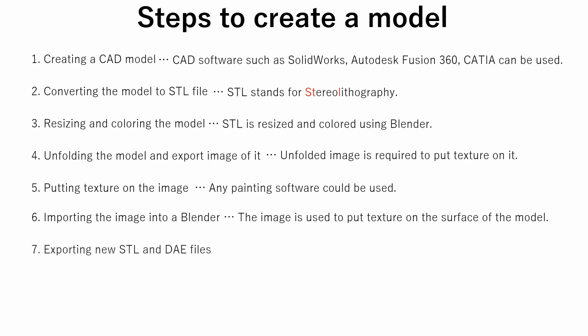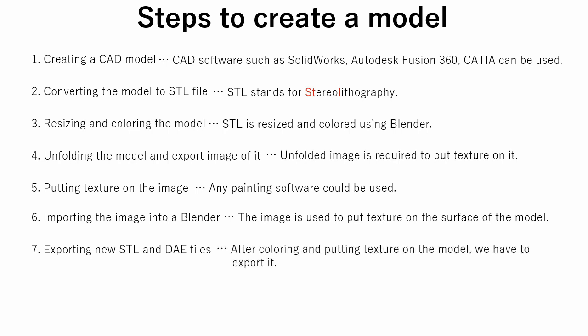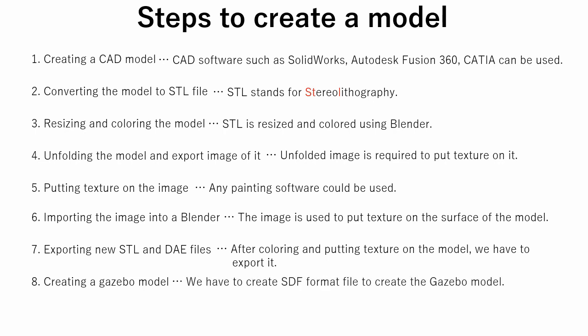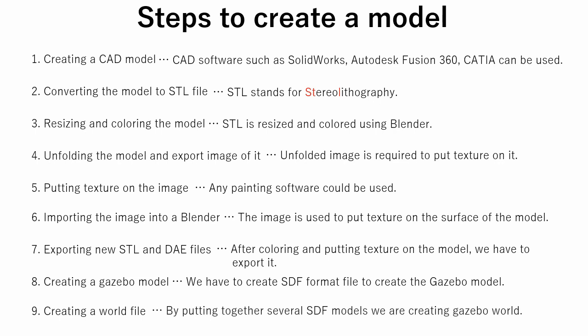At the seventh step, we export created files. At the eighth step, we create an SDF file. And finally, by putting several SDF files together, we create a gazebo world.